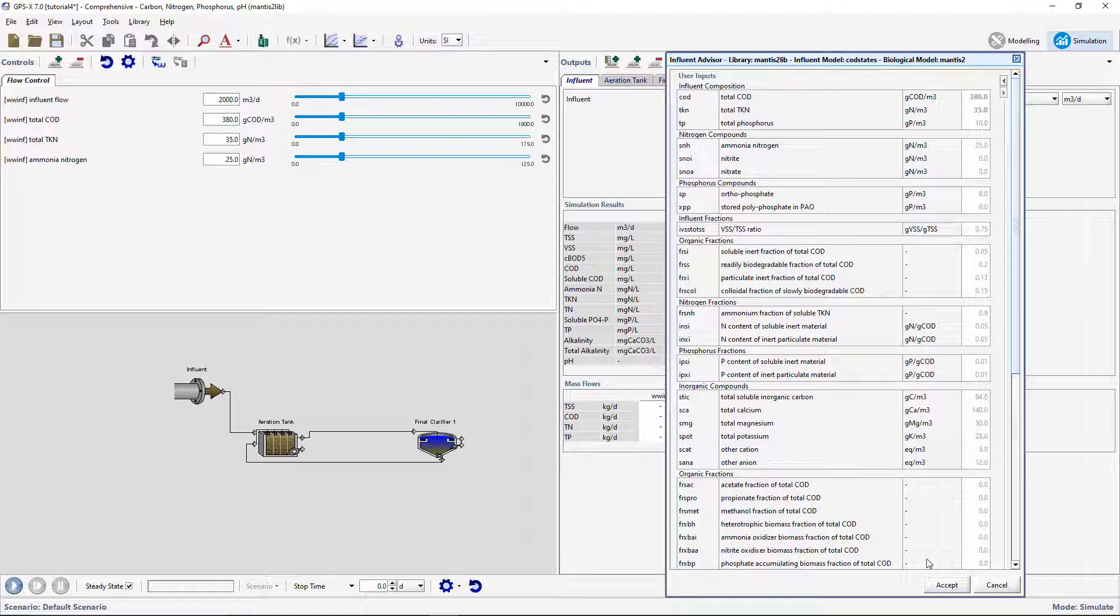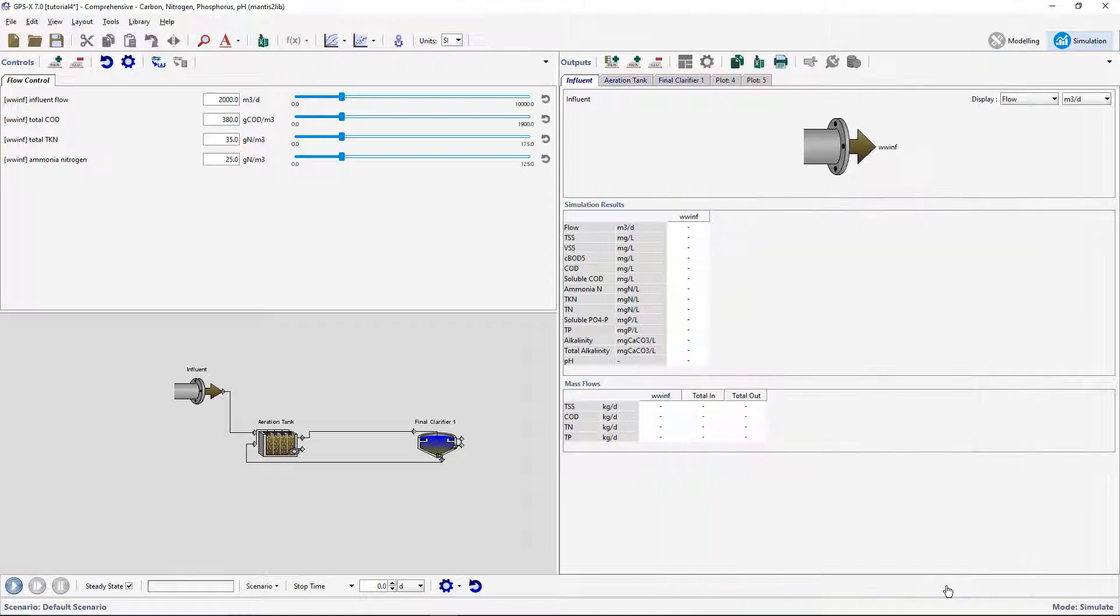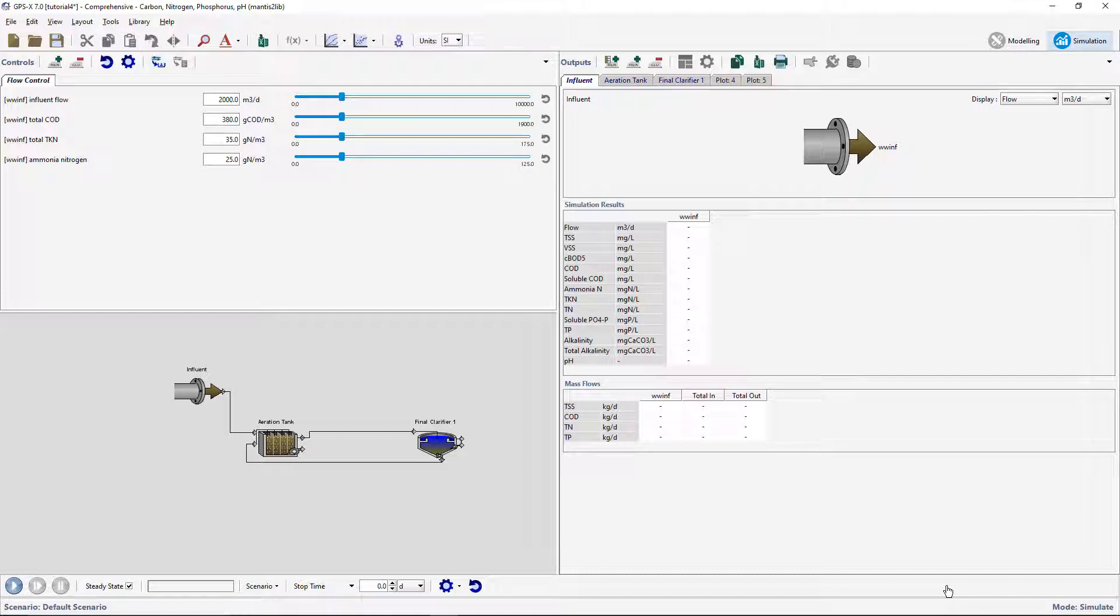We will now set up the data files to be read by GPSX during a simulation. There are two methods to doing this and both will be explored during this tutorial. We will first explore how to manually prepare an Excel spreadsheet and add it to a scenario. This is useful for preparing data input for multiple variables.